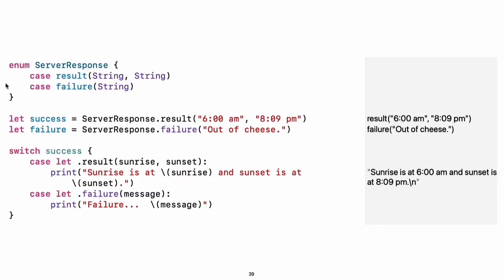If an enumeration has raw values, those values are determined as part of the declaration, which means every instance of a particular enumeration case always has the same raw value. Another choice for enumeration cases is to have values associated with the case. These values are determined when you make the instance, and they can be different for each instance of an enumeration case. You can think of the associated values as behaving like stored properties of the enumeration case instance. For example, consider the case of requesting the sunrise and sunset times from a server. The server either responds with the requested information or it responds with a description of what went wrong.